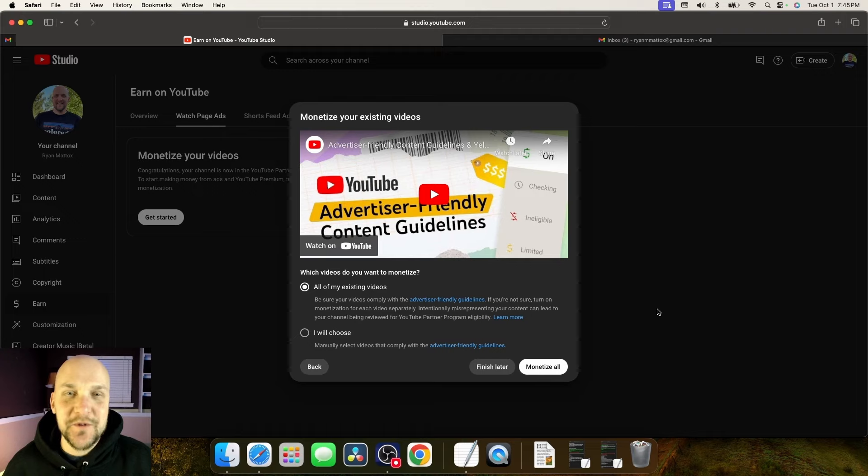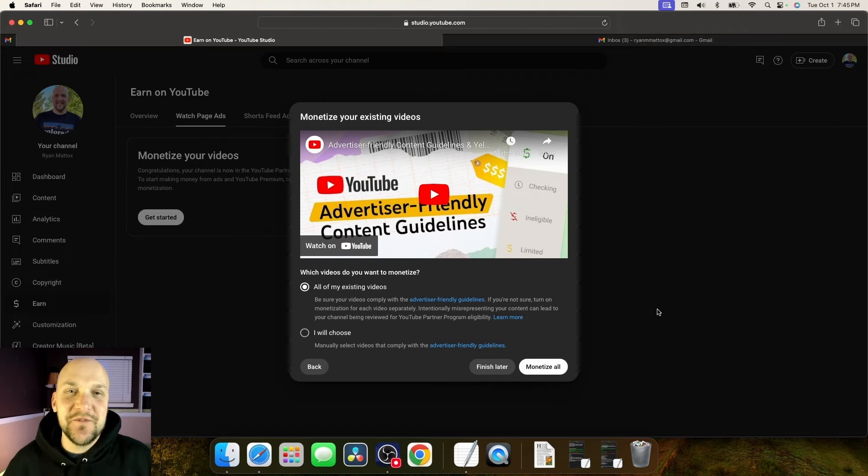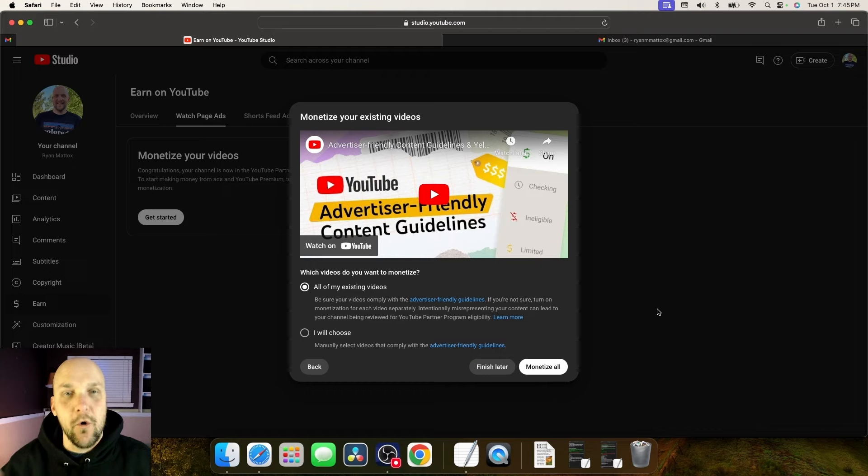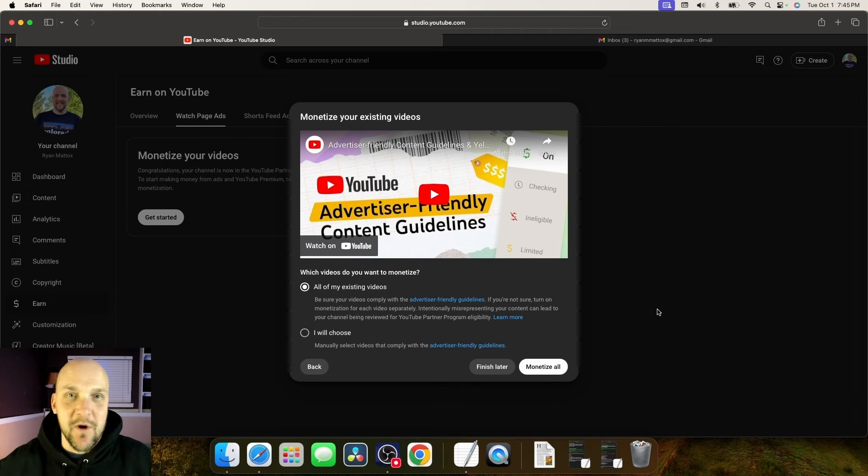Now we come to the most exciting part that you've all been waiting for. Monetizing your existing videos. It says, which videos do you want to monetize? The default selection is all of my existing videos. Or if you're not sure, you can always say, I will choose which videos I want to monetize. Let's monetize them all. Let's go.